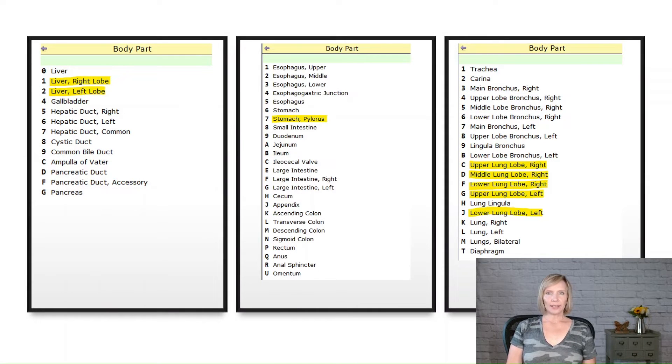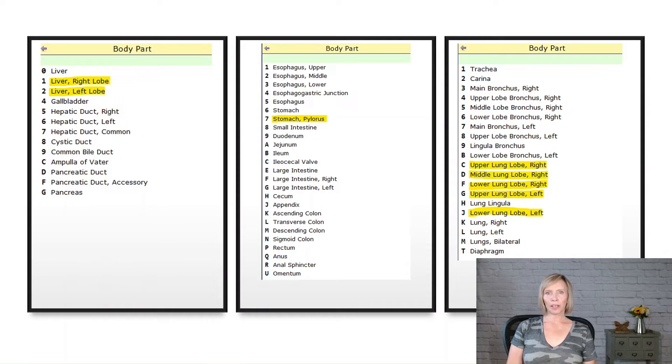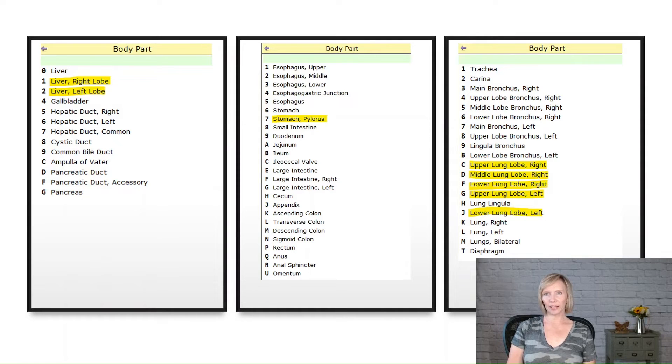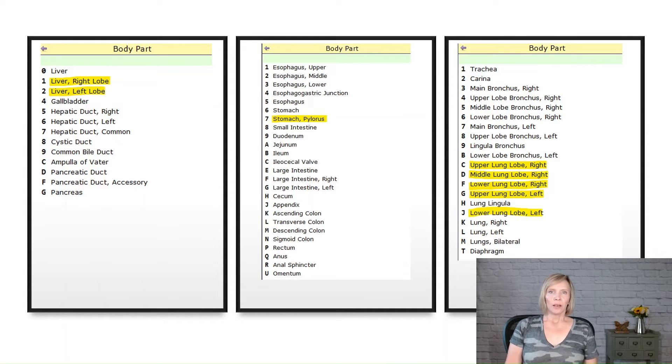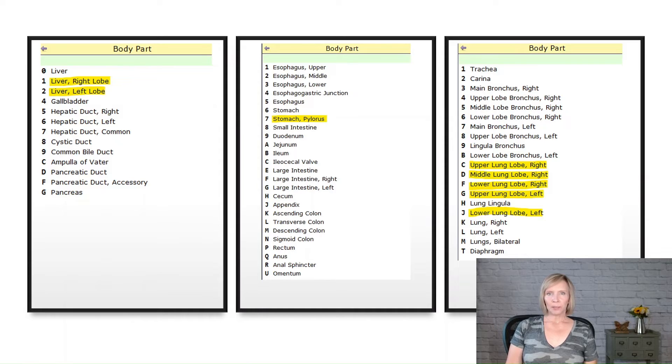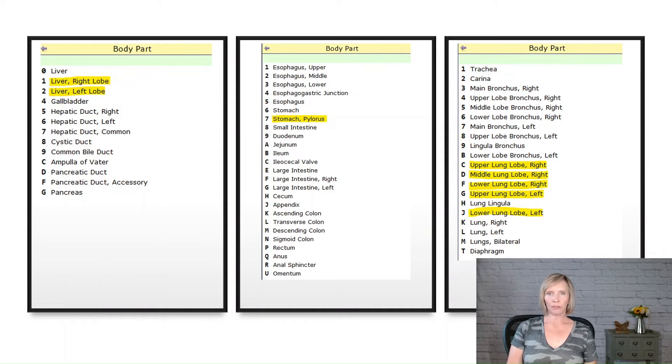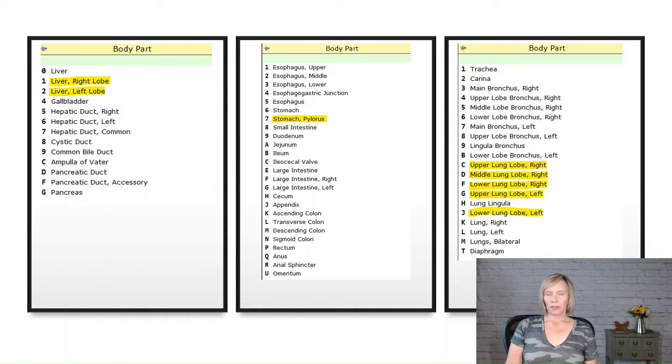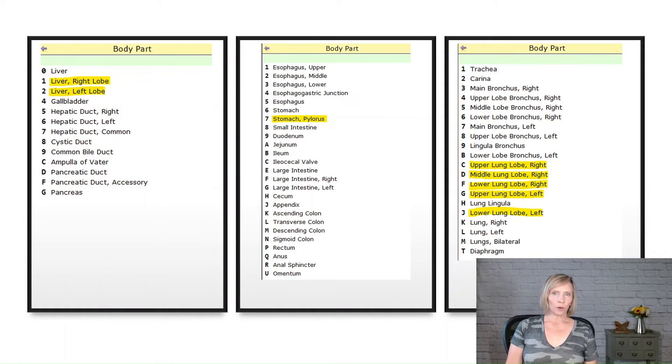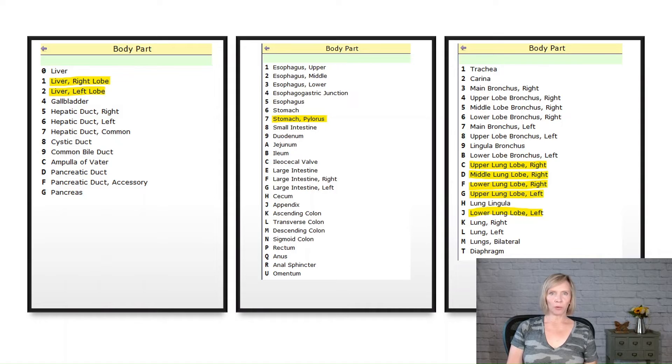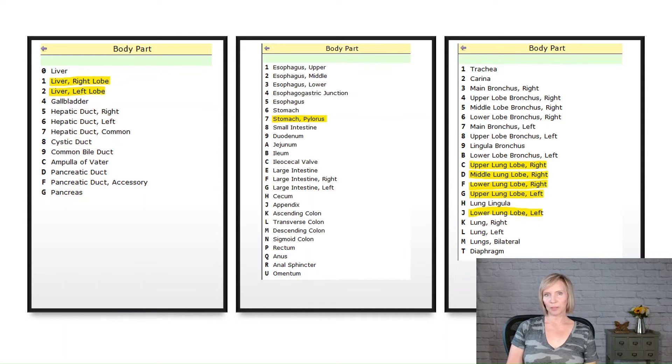In ICD-10 PCS, a body part can refer to not only a whole organ like a kidney, but also any subdivision of a body part that has its own value in the coding system. For example, you can see here in these PCS tables that the liver has a right lobe and a left lobe as distinct body part values. The stomach has the pylorus as a distinct body part value, and the lung has various subdivisions like the right and left upper lobe, the right middle lobe, and the right and left lower lobes.